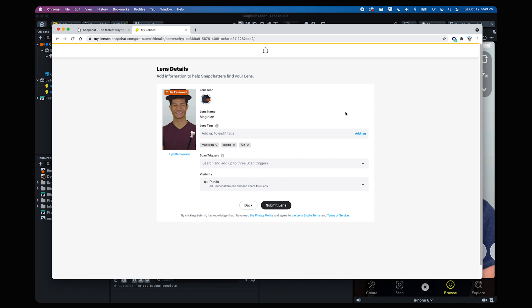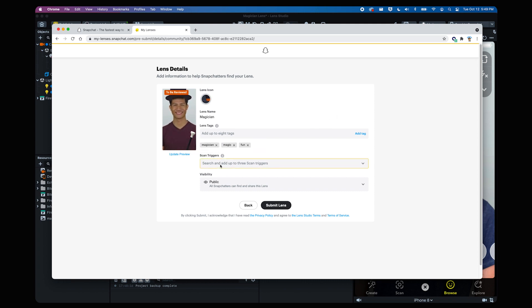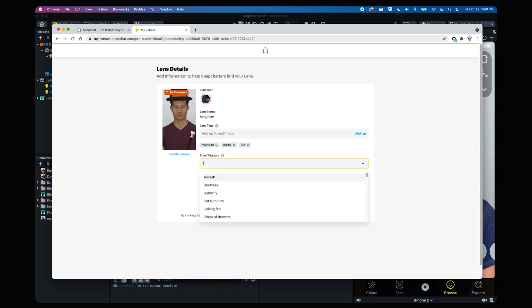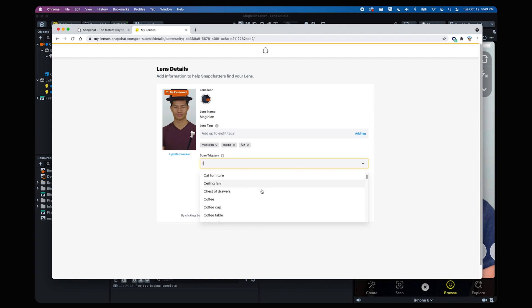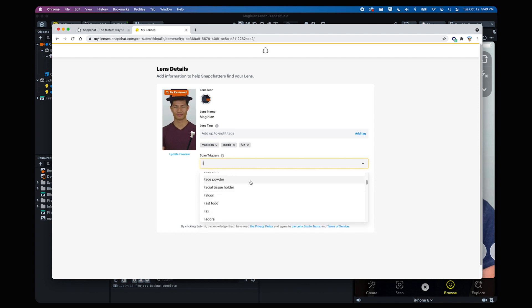Below that we have scan triggers, which help people find your lens using scan. This helps your lens be discoverable within certain subjects that people are searching using a long press and hold. You can start typing to find different possibilities about what your lens could be related to and add those for extra visibility.